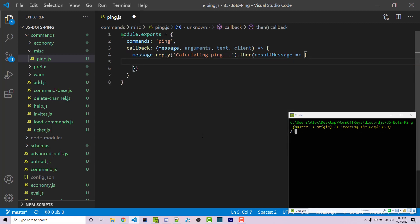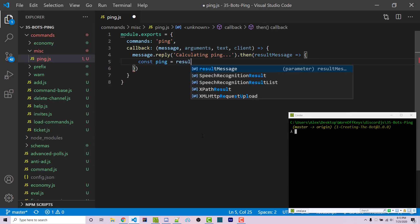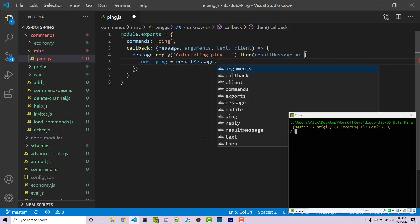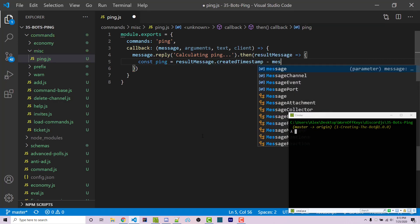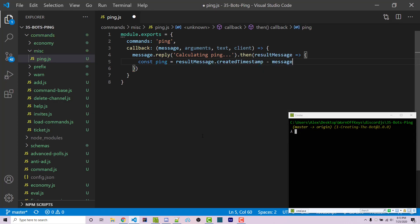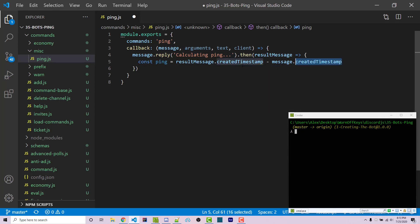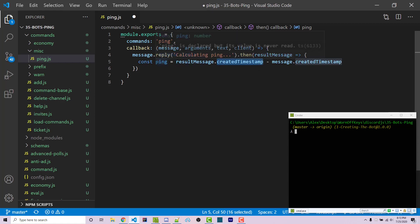Inside of here I can create a constant called ping and set this equal to the result of result message.created timestamp minus message.created timestamp. These properties are going to be the Unix timestamp for whenever this was actually created, and if we find the difference we see how long it took for the discord bot to actually run that command after it was sent from our console.